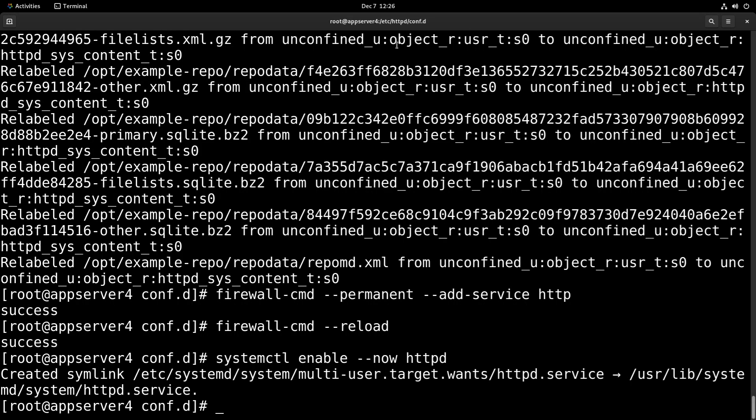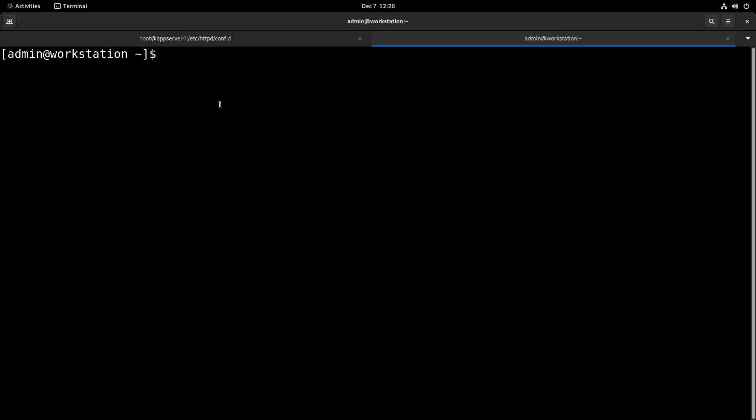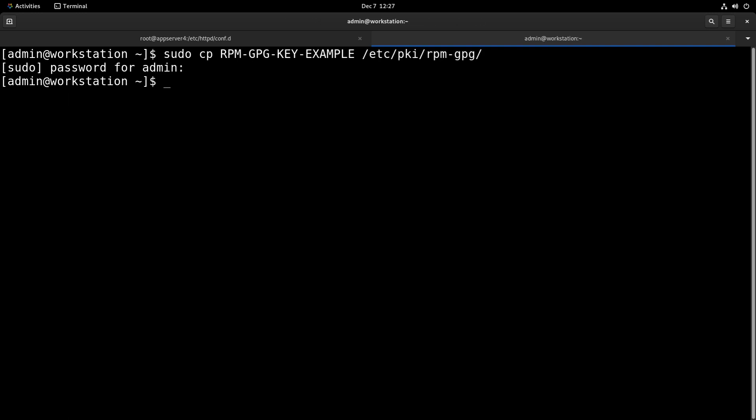So we'll head back to the terminal, but we'll make a new tab so that we have a shell on workstation instead. Then we're going to copy that public key with sudo cp rpm-gpg-key-example and put it in /etc/pki/rpm-gpg.